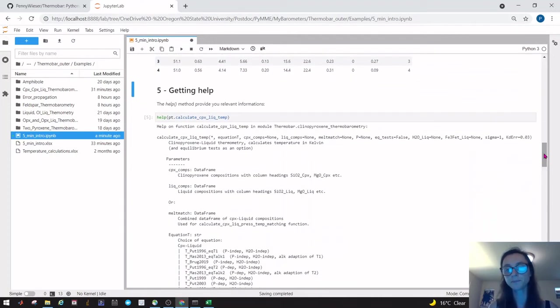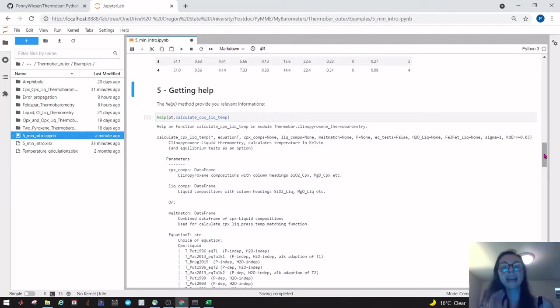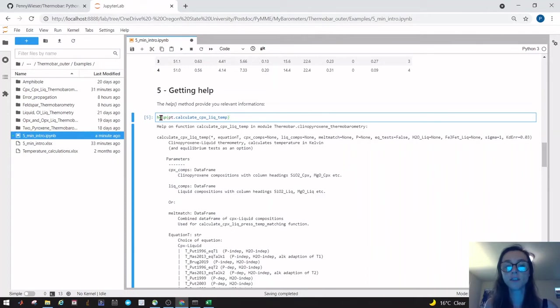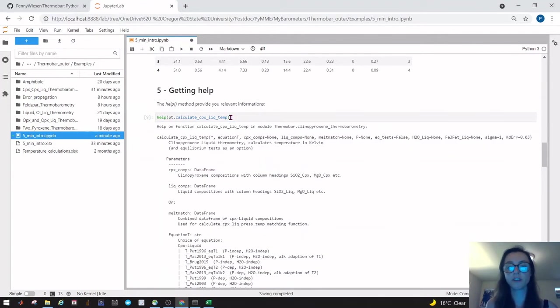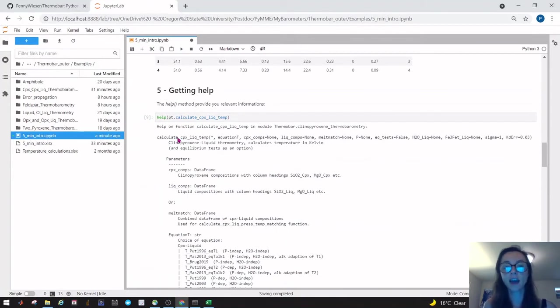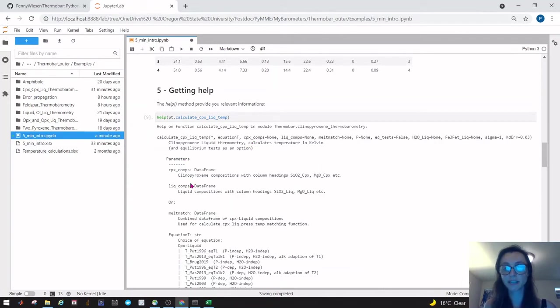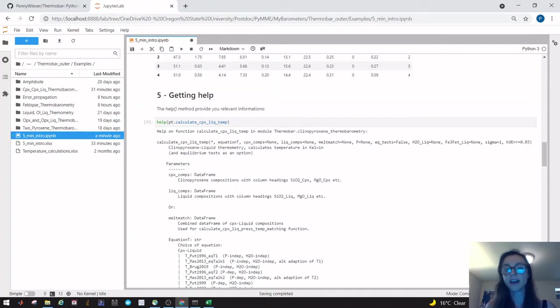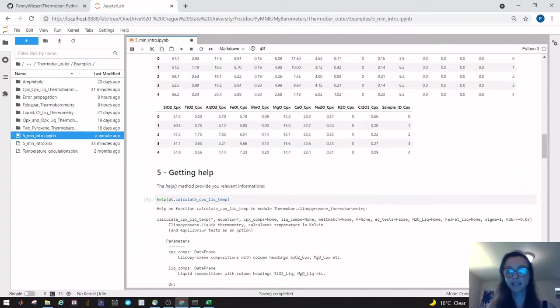Anytime you want any help with how specific functions work and what inputs they require, you can type help pt and then the name of the function. If you run that, you can see it gives you the function and the inputs here, and then it gives them in more detail here. It says you need to give it a cpx composition which is a data frame, and that is what we extracted out up here.